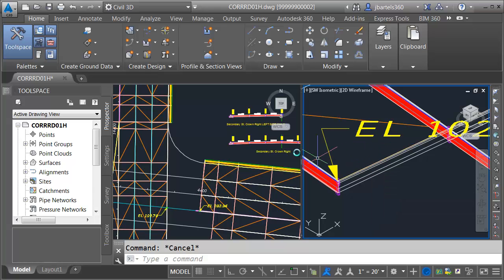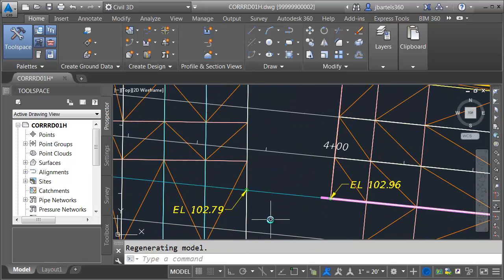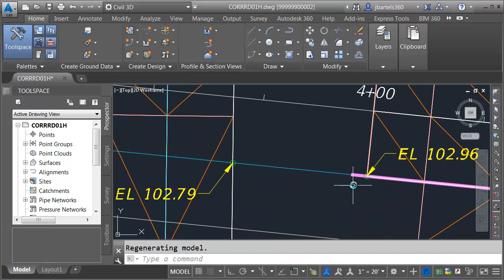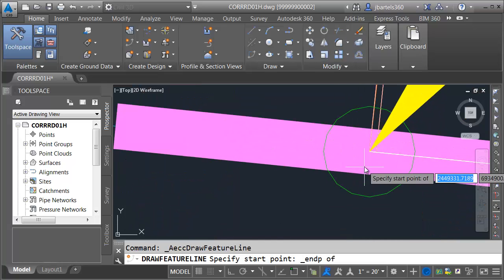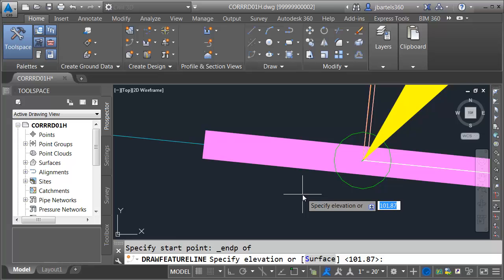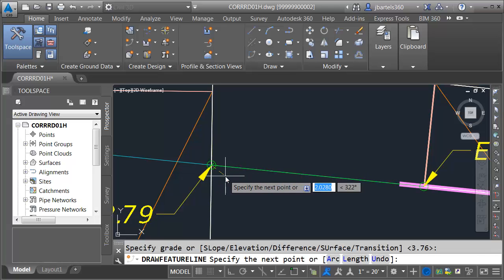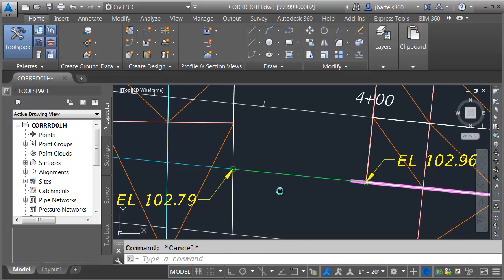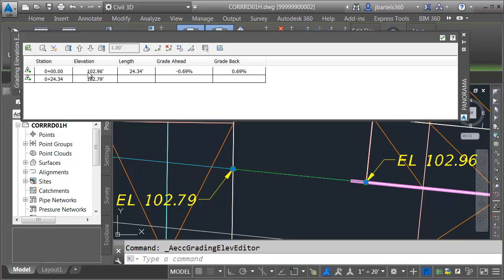Now that I've created my target I no longer need the extra viewport. I'll click back in the left viewport, open the in-canvas menu, go to viewport configuration list, and choose single. I'll zoom in and create a feature line to make the connection. I'll open the feature line menu, choose create feature line, and name this one "secondary street east crown connect." I'll keep the default style and click OK. For my start point I'll select the end point here, press enter to accept the elevation, draw to the intersection, press enter to accept the elevation, and enter again to complete.